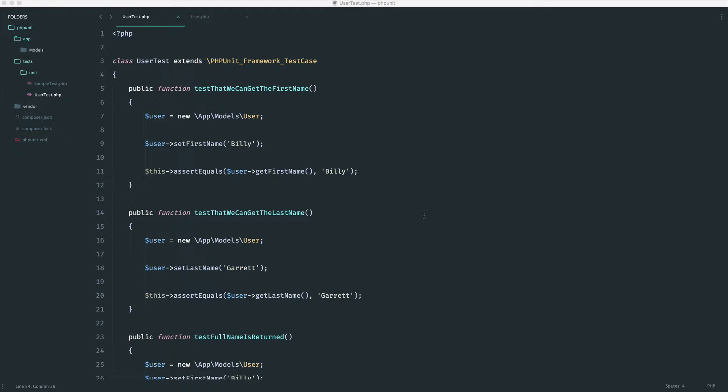So then, just as a little breather, we're going to look at how we can make these test methods a little bit cleaner, a little bit easier to read. And this is just how I prefer to do things.